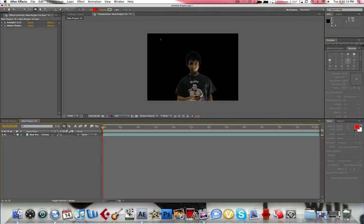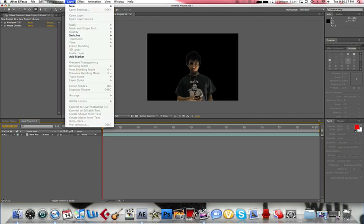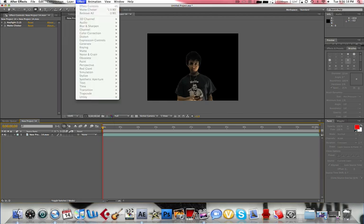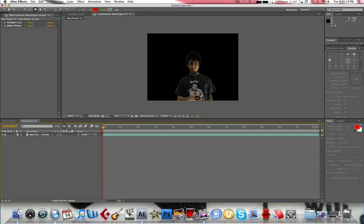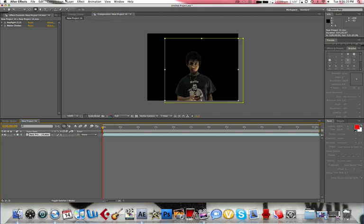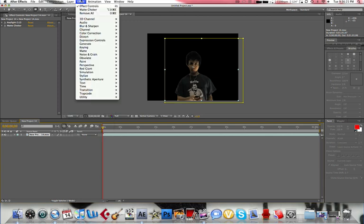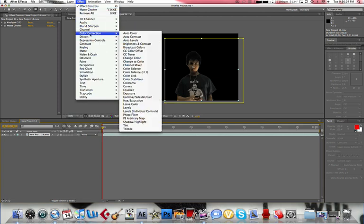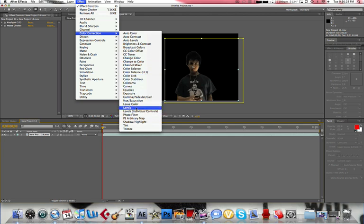Okay, so we have our keyed out footage. What we want to do is go to Layer. No, sorry. Select your footage, go to Effect, Color Correction, Levels.